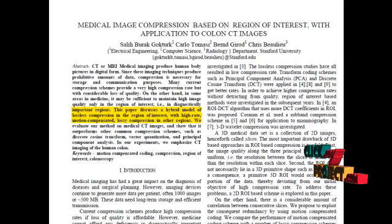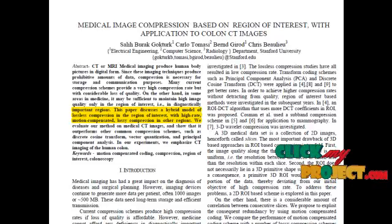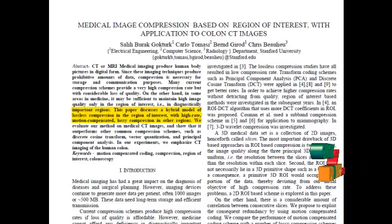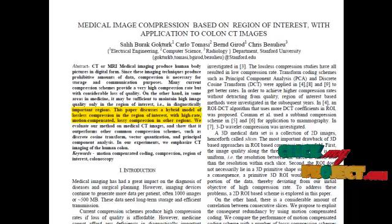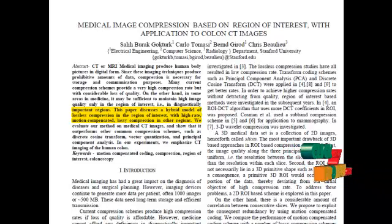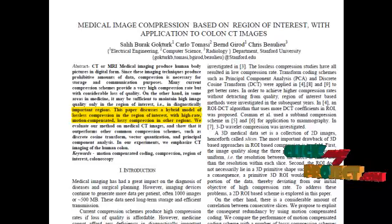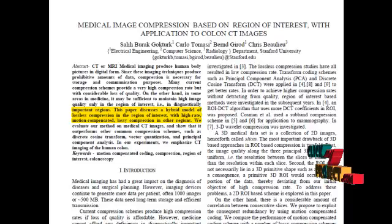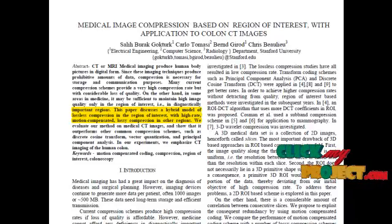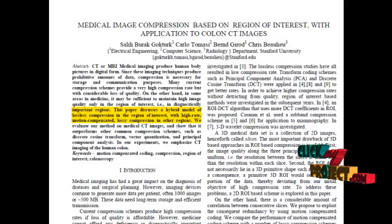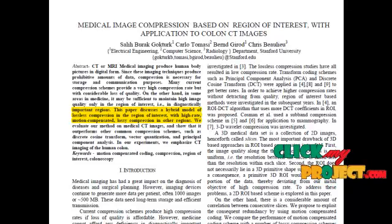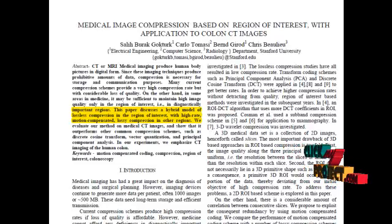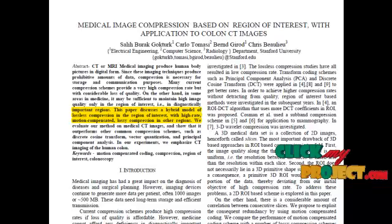Furthermore, providing random access as well as resolution and quality scalability to the compressed data has become a great utility. Random access refers to the ability to decode any section of the compressed image without having to decode the entire dataset. Resolution and quality scalability refers to the ability to decode the compressed image at different resolutions and quality levels respectively. Thus, we propose a new technique on compression based on medical images. We segment the image into foreground and background and perform lossy compression for background and lossless compression for foreground image.